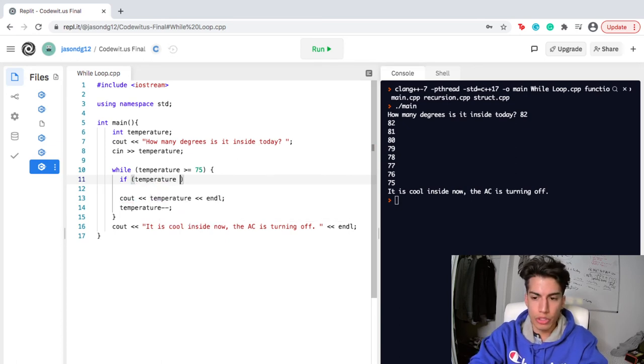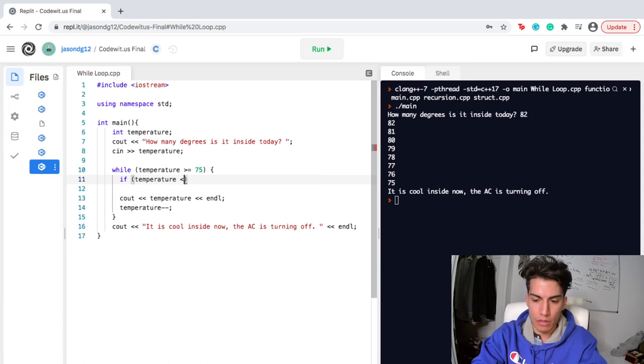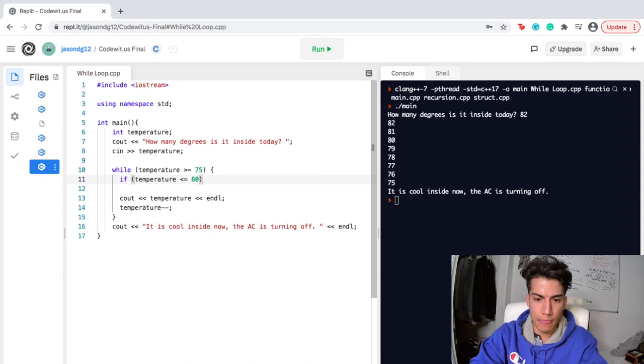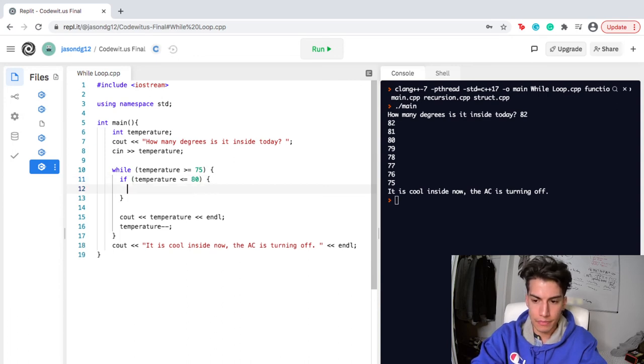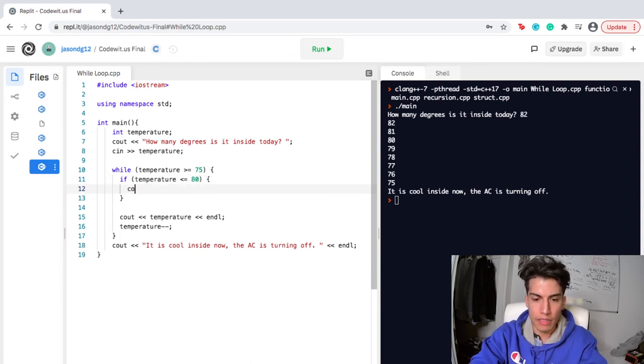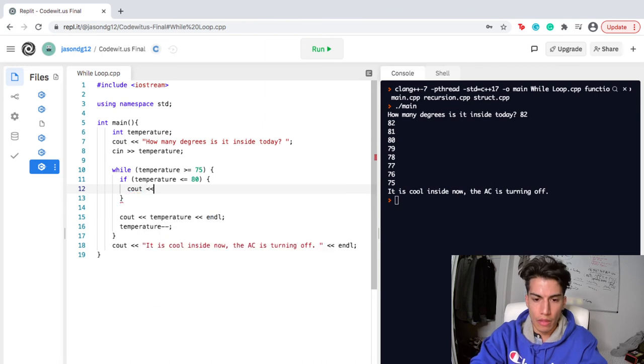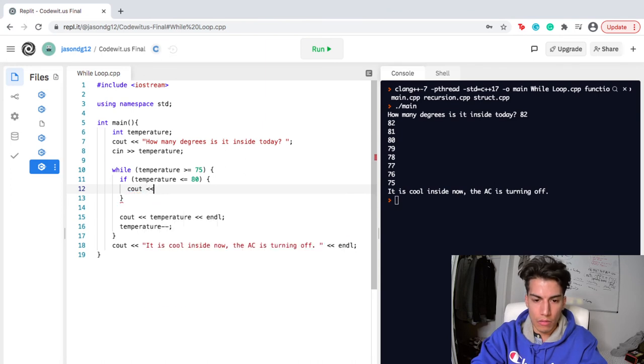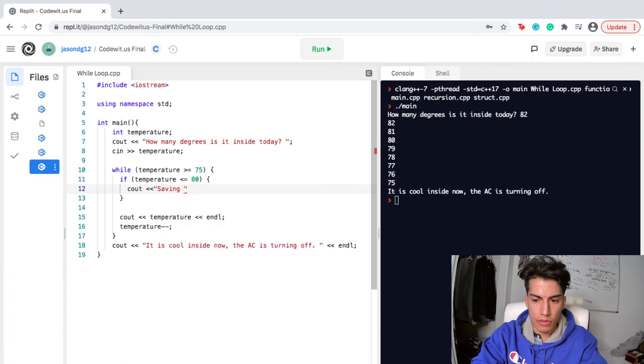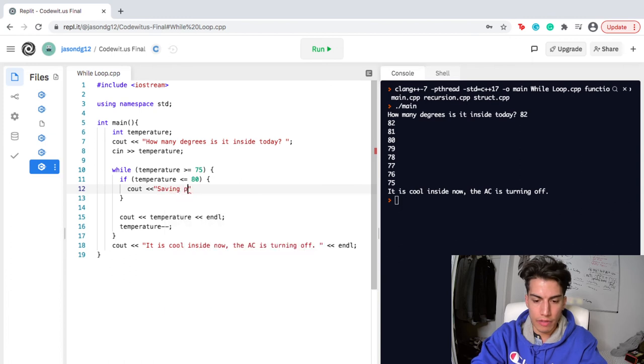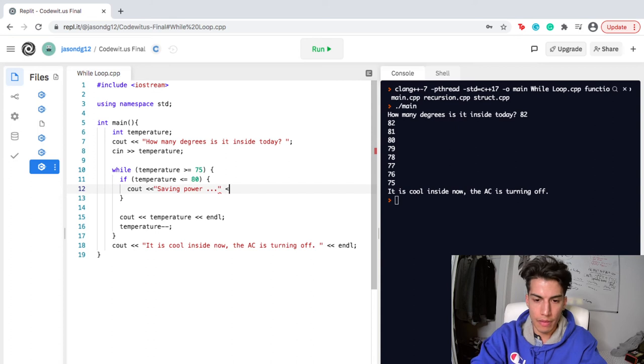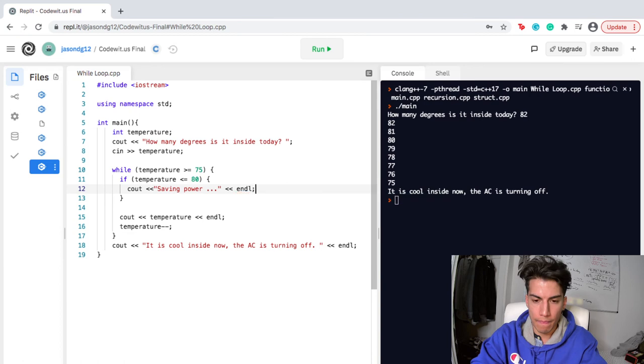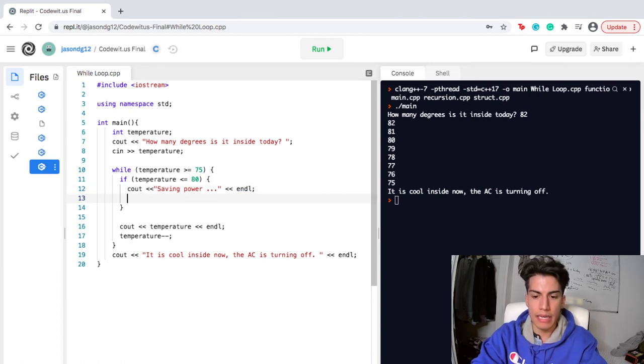So if temperature is less than or equal to 80, I'm going to cout, I'm going to put that in quotes as a string, saving power, dot, dot, dot. And I'm going to end that there. But what I'm actually going to add here is a break statement. I'll just write break.